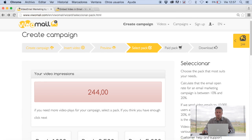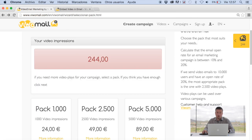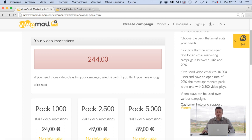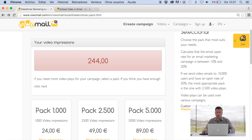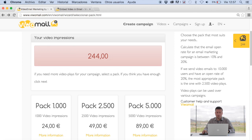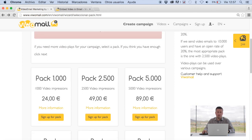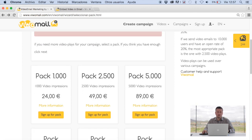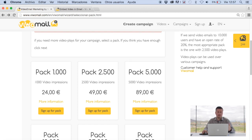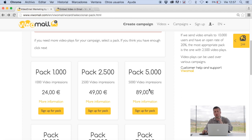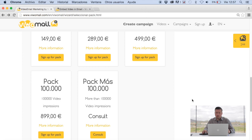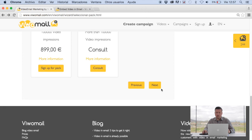The important part for you to be able to choose the type of package are two things: how many emails you're going to be sending and roughly what is your open rate. That'll probably decide what type of pack you can purchase from us. Also important to know that each of these packs does not mean that it's just one campaign. You can buy, for example, a 5,000 video impressions package that can be used over multiple campaigns. We're going to move on to the next step. We click Next at the bottom.